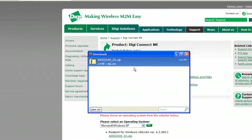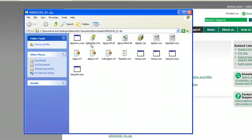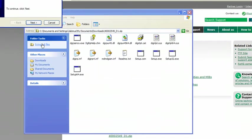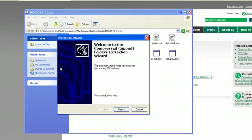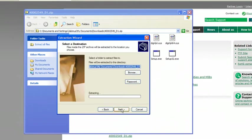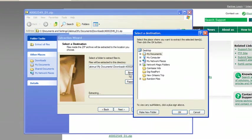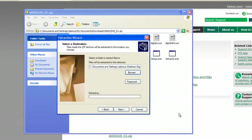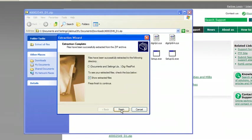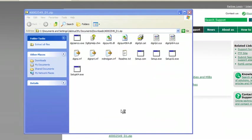Once the file is completed downloading, you'll want to open that file and extract all files. Select next. I created a folder on my desktop named DigiRealPort, just so it's easy for me to find. You can extract it to wherever you want. Select OK, select next, and finish.